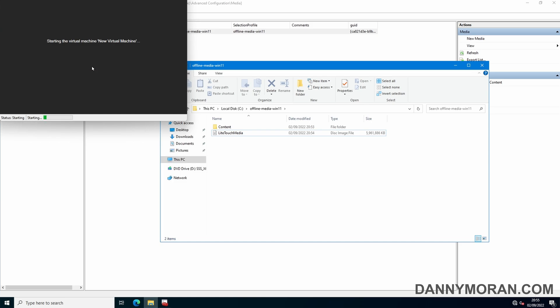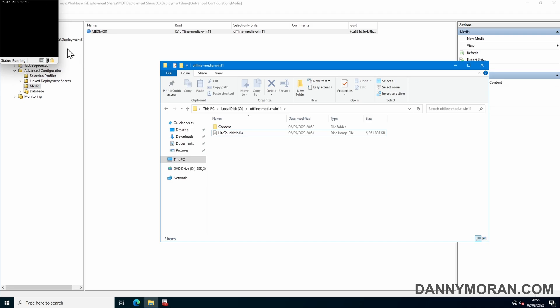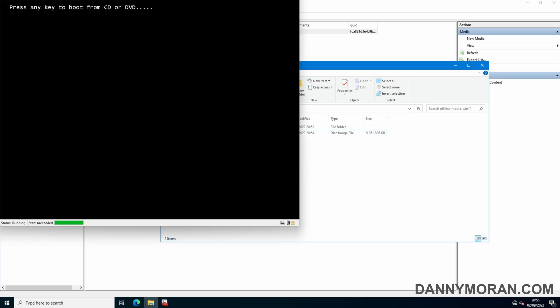So press start. This is going to use that light touch media ISO file that we've just generated. And then we'll boot into that and see what it looks like.